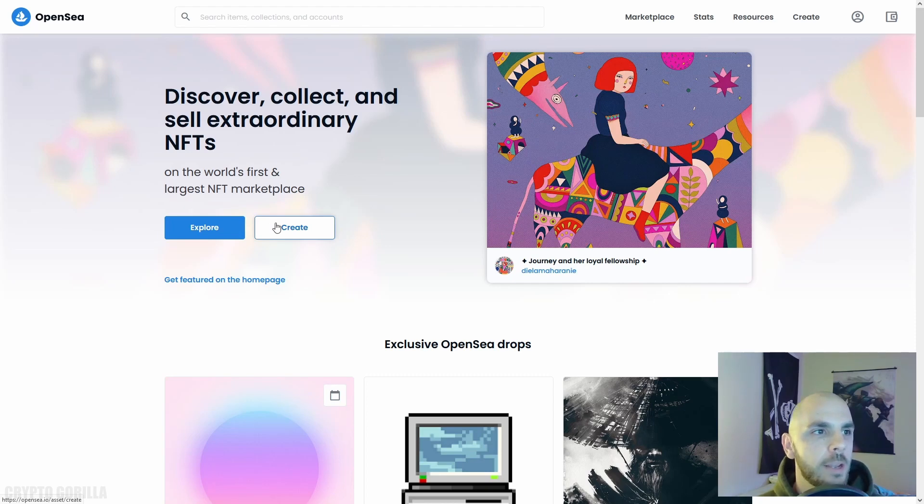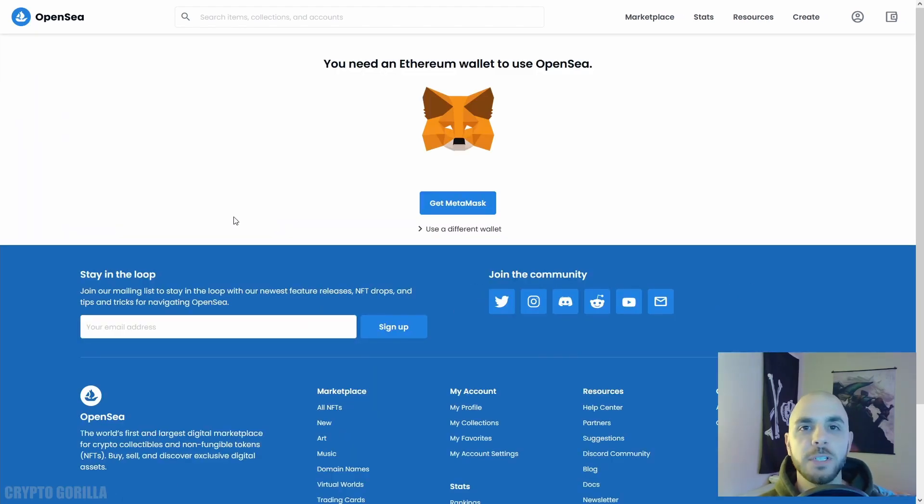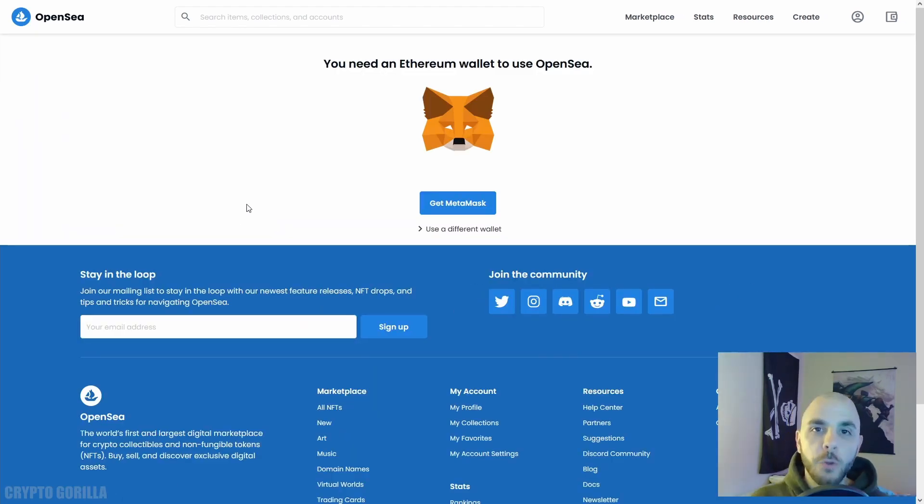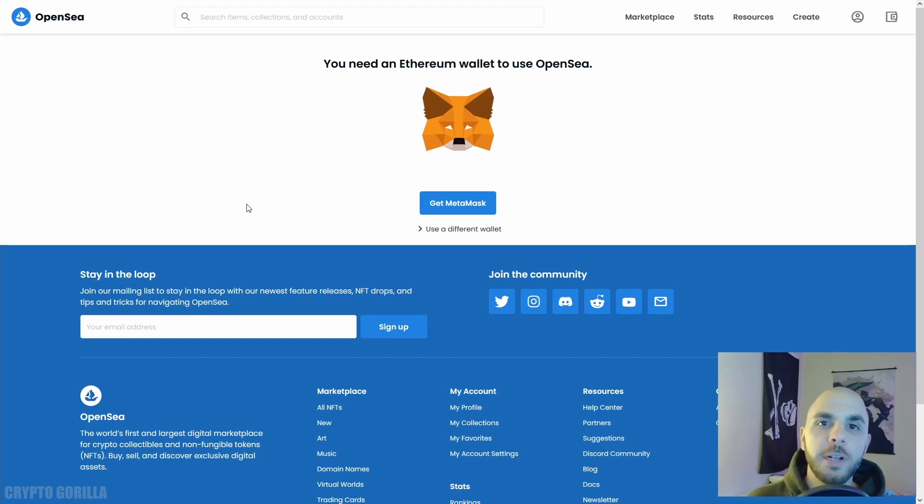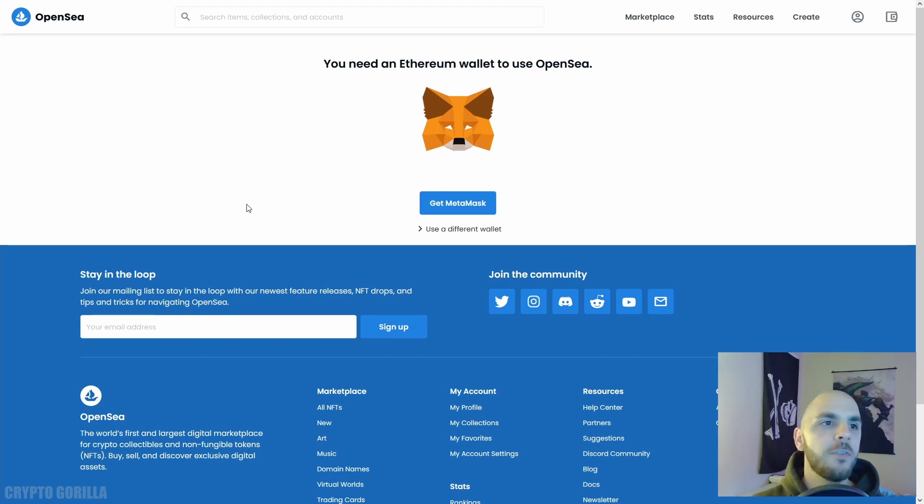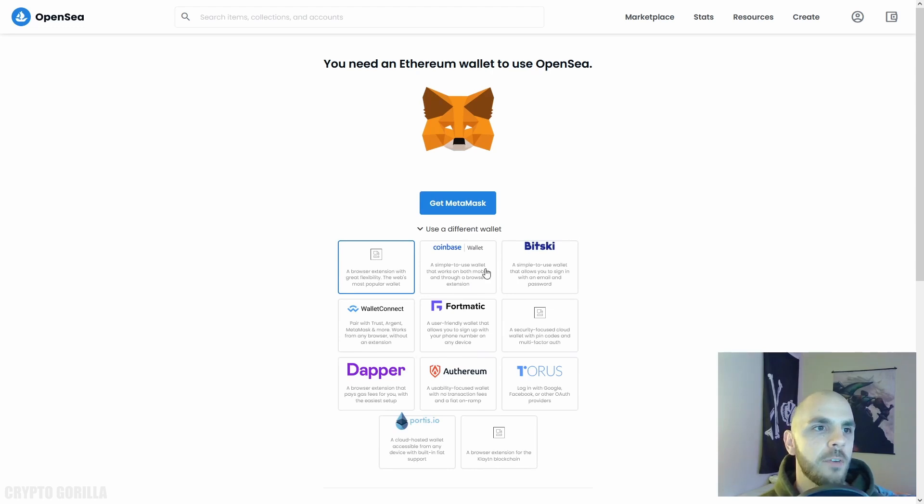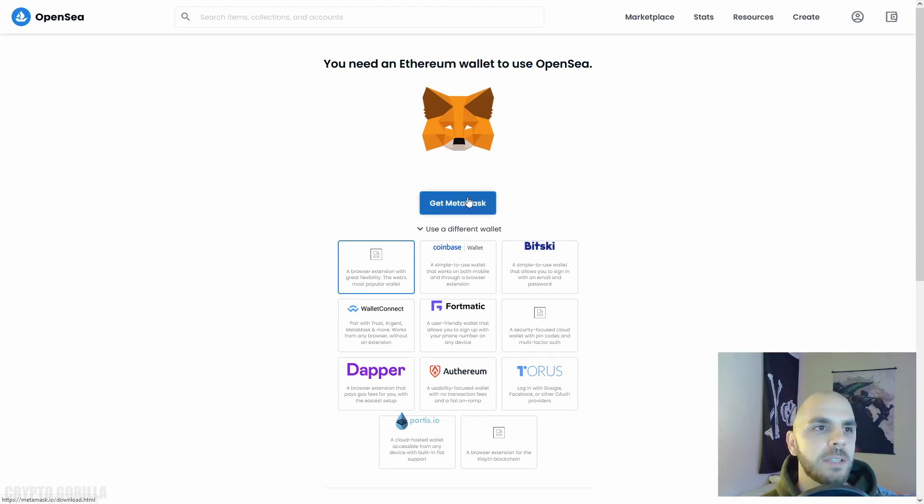Here we are on OpenSea's website and I'm going to go ahead and click Create. The first thing you'll have to do is create or link a wallet. If you already have a wallet with OpenSea feel free to skip ahead using the timestamps.